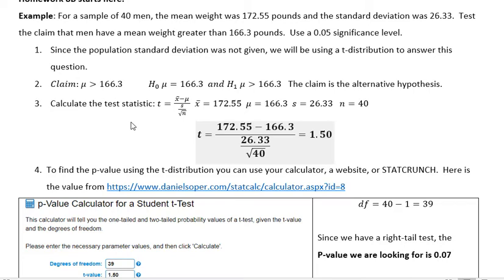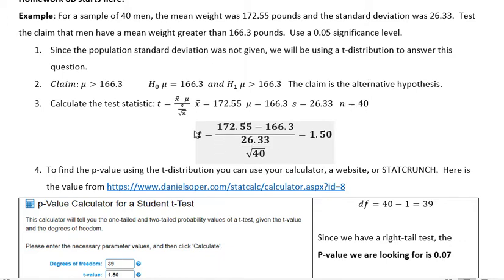Now we're going to calculate the test statistic. This one uses the t-distribution formula. X-bar is the sample mean, which was given in the problem. Mu is the population mean, which is our claim. S is the sample standard deviation, which was also given. And n is 40 men. Plugging those values into the formula gives a test statistic of 1.50.